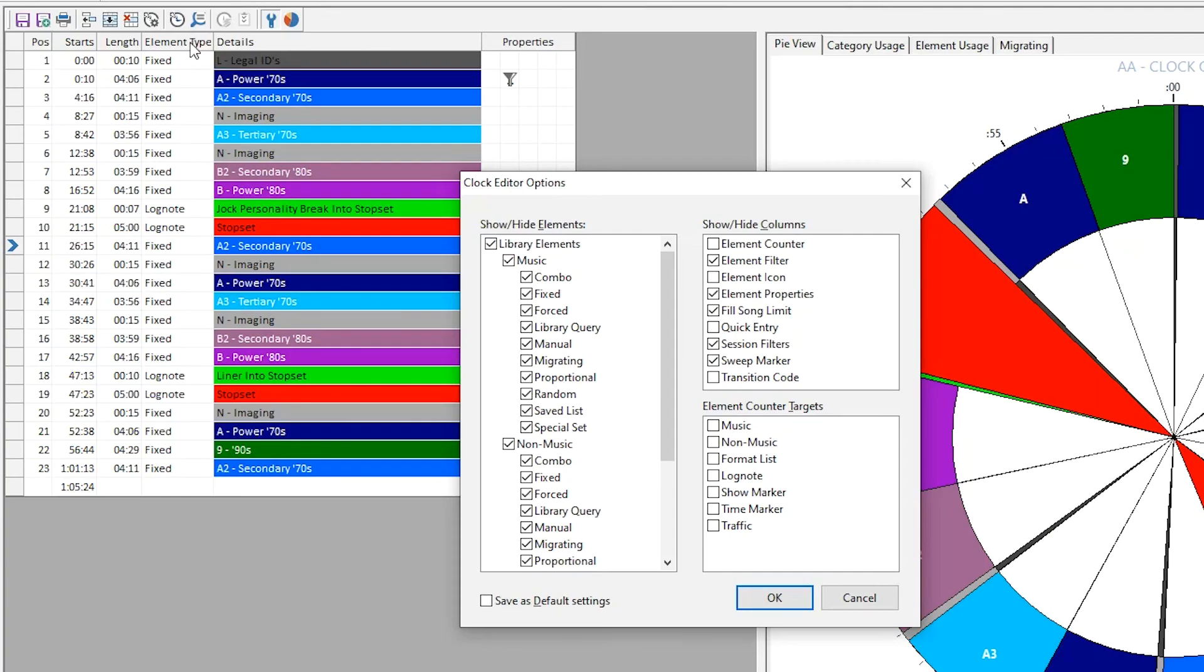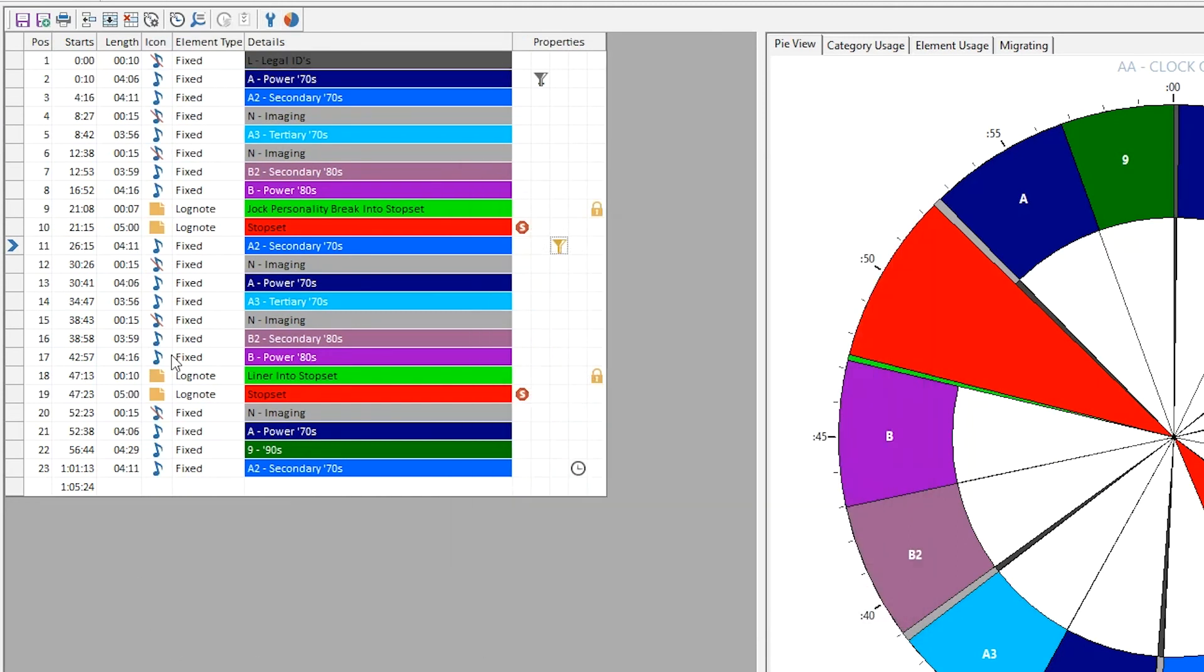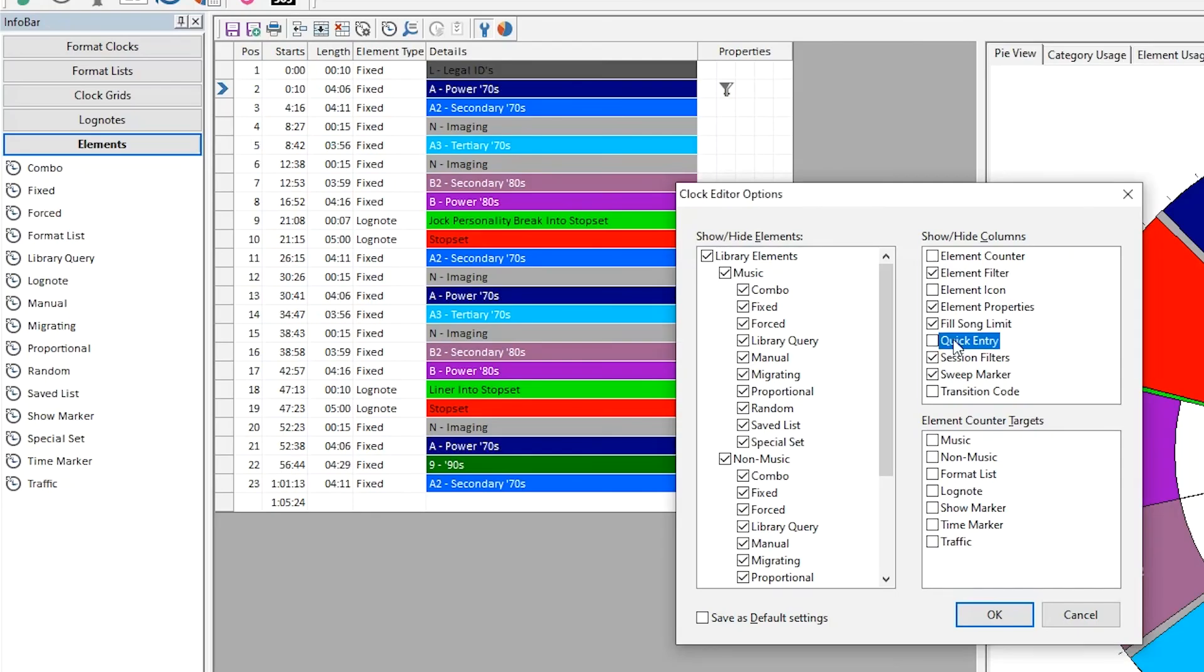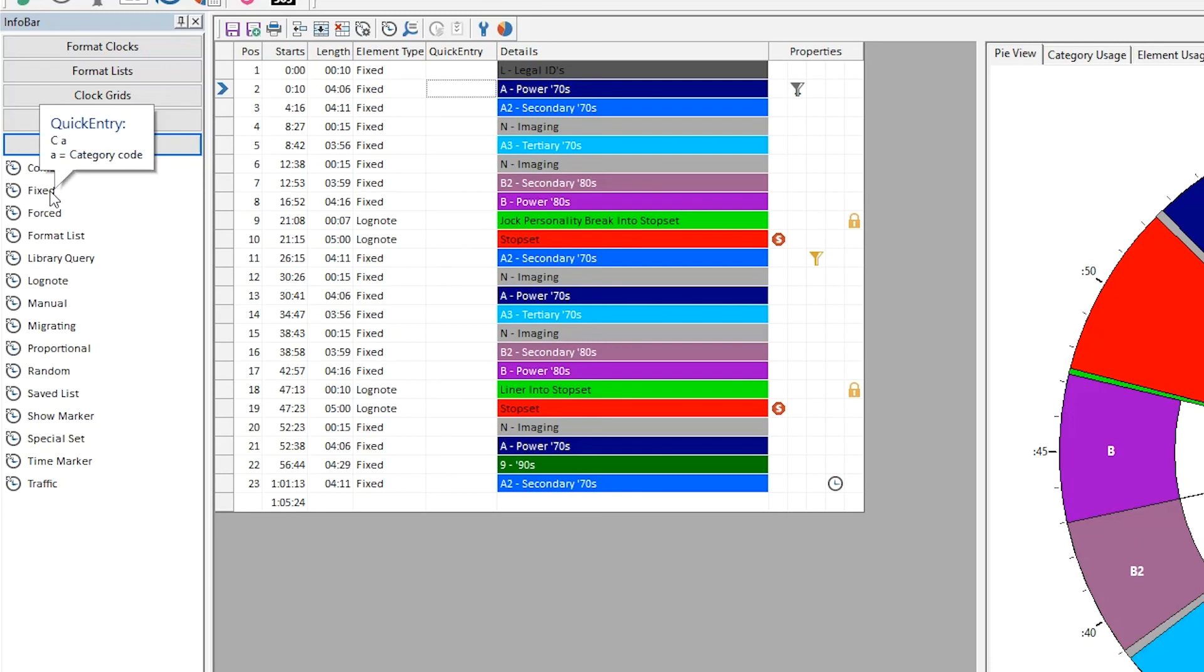Other columns include the element type, or an element icon which represents the type. The Quick Entry column gives you a place to quickly add and configure new clock elements using simple letter codes. You can look up the codes in Help, or hover over the element type in the info bar.